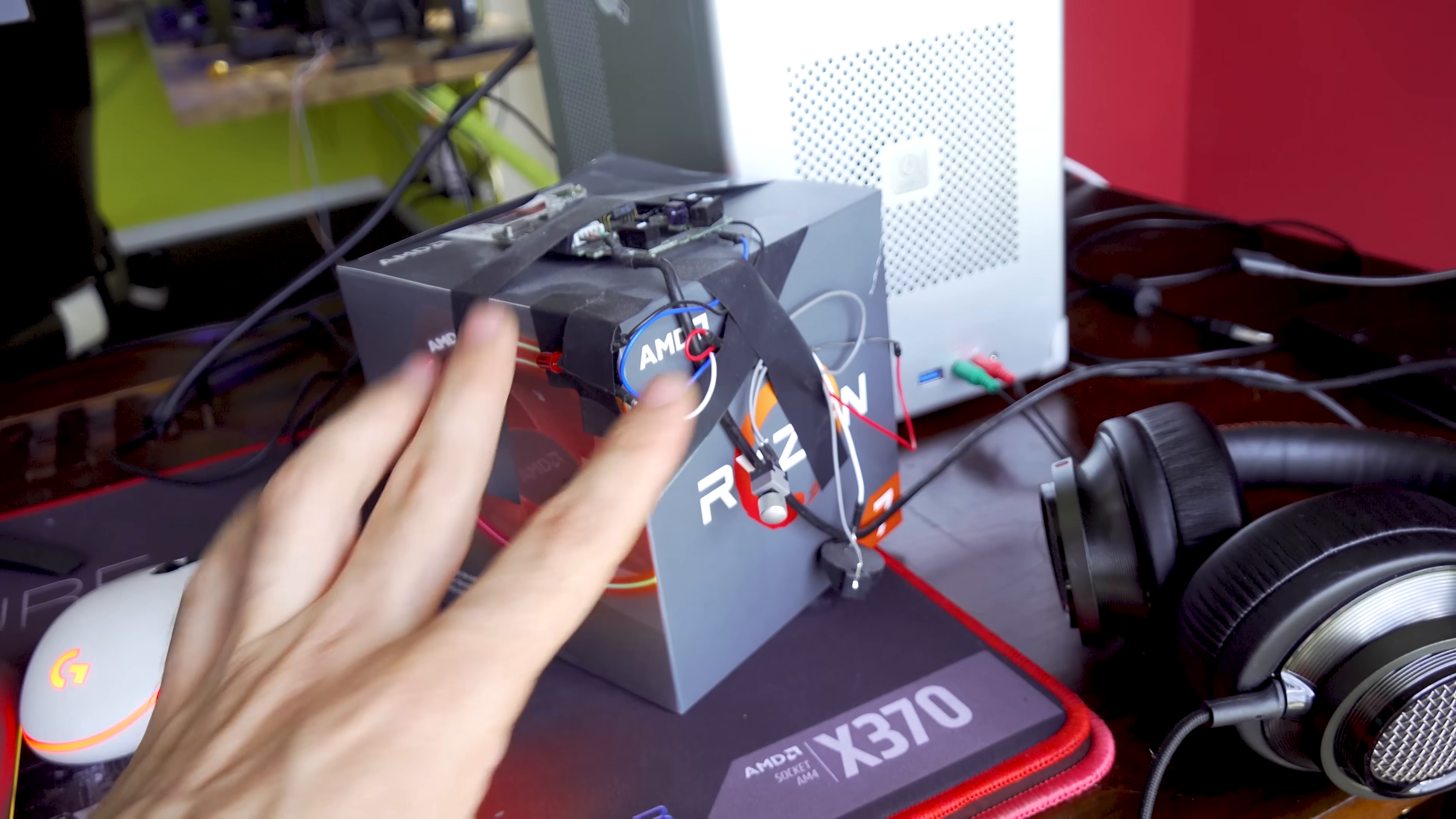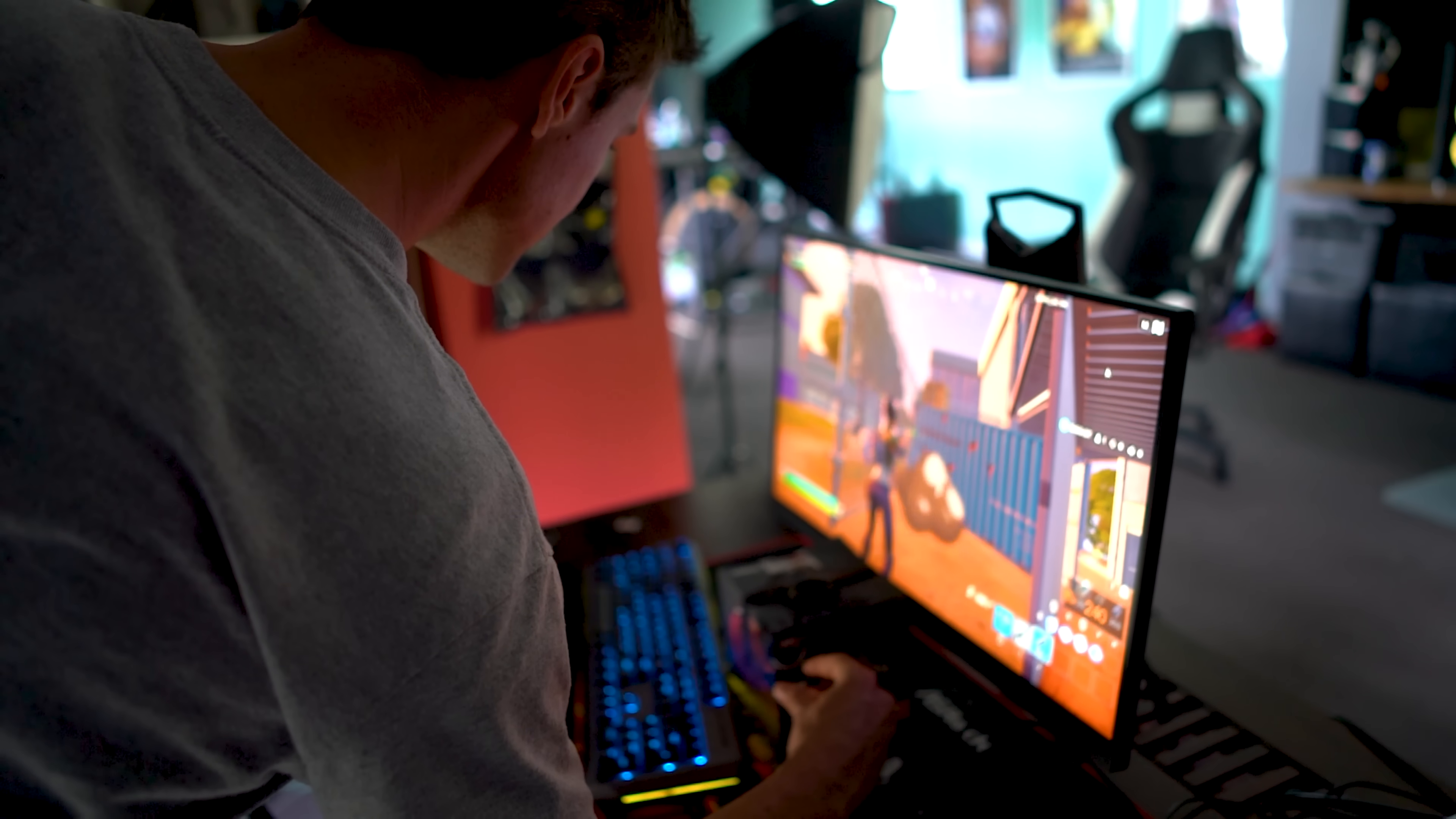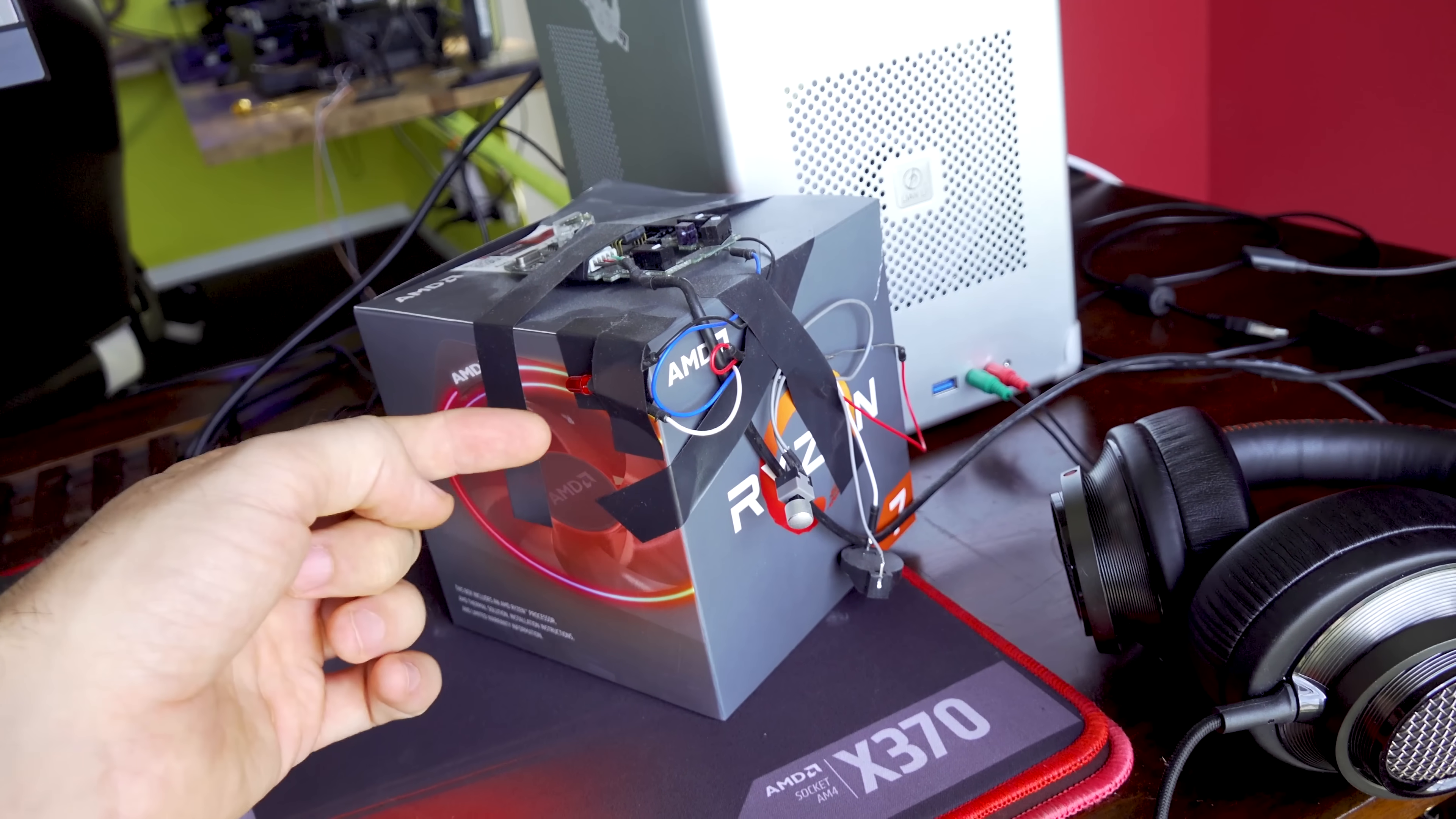So first things first, this is our contraption here, which is made from a mouse, which we pulled out, and then we rewired it with a click here, that when we click this, it'll actuate a light, which will tell us that the left click has been enabled on this mouse. So when we're playing a game like Fortnite, and we left click, it will then fire whatever we're using at that point in time.